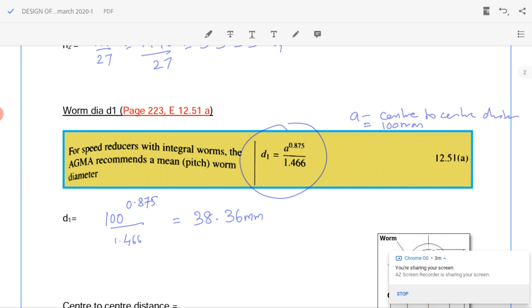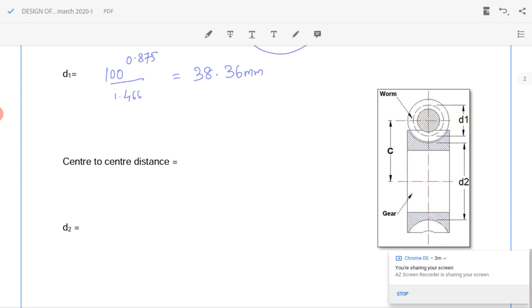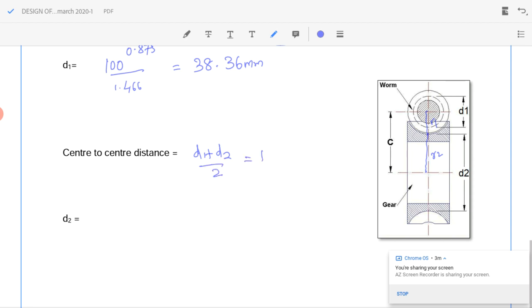After finding d1, we can find d2 from the center to center distance. The center to center distance equals the sum of radii r1 plus r2, or in terms of diameter: a equals (d1 plus d2) divided by 2, which is given as 100 mm. From this, d2 equals 161.64 mm.